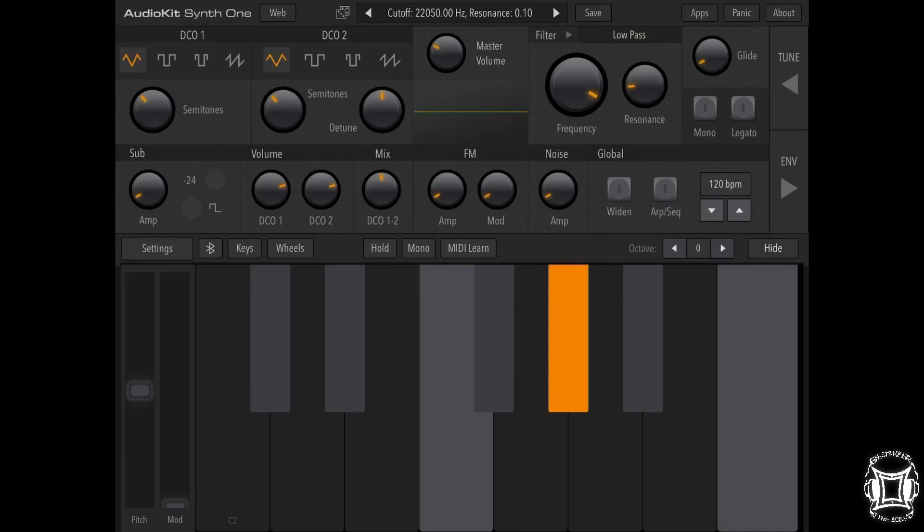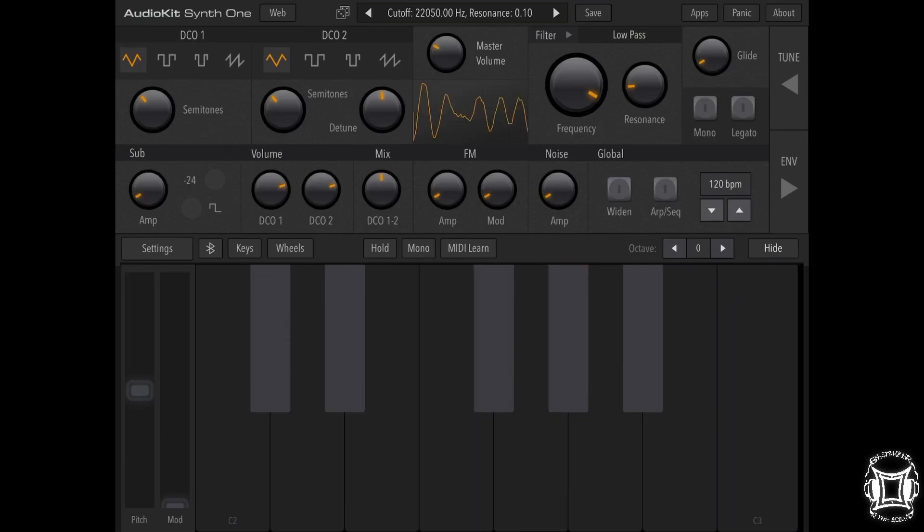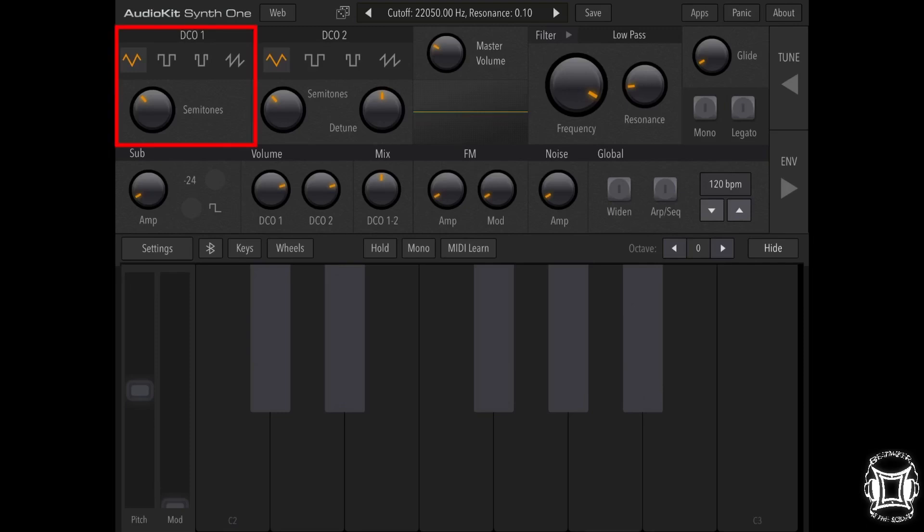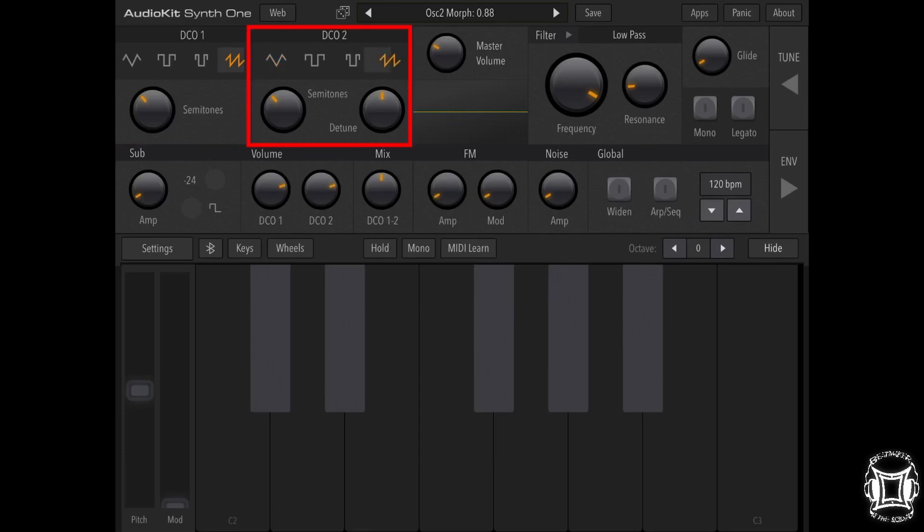So what we need for a brass patch are two sawtooth waves. For DCO1, let's use sawtooth. For DCO2, let's use sawtooth. Normally what people do is they take two sawtooth waves and have one at one octave and another at a lower octave.